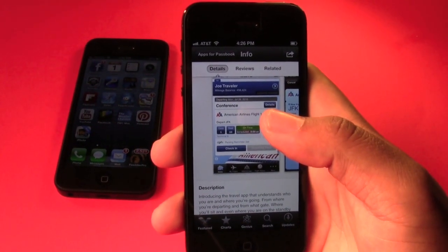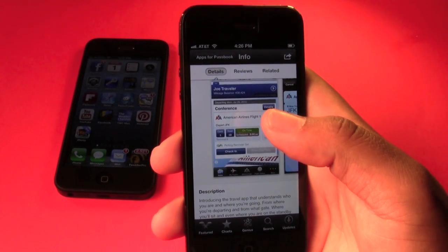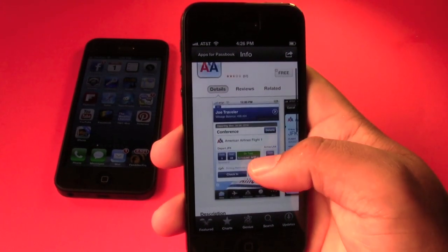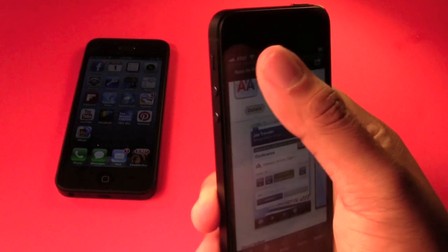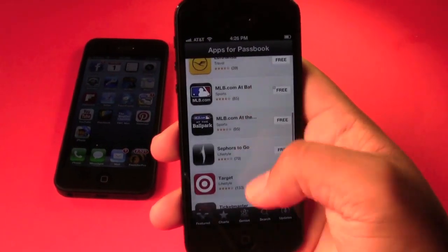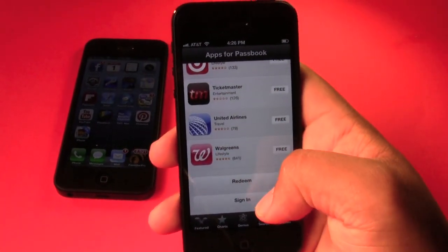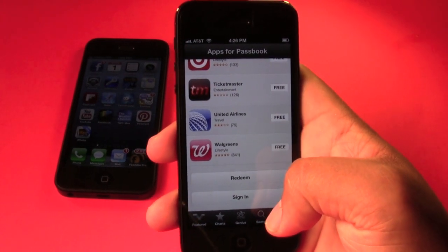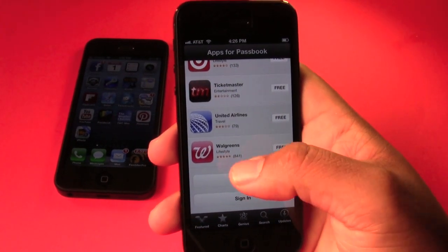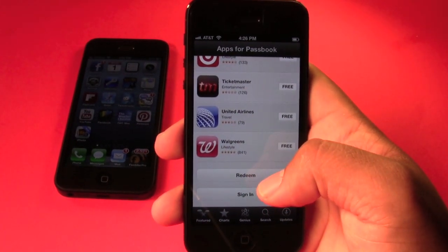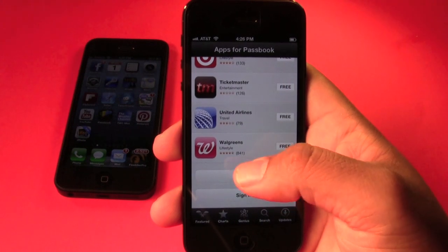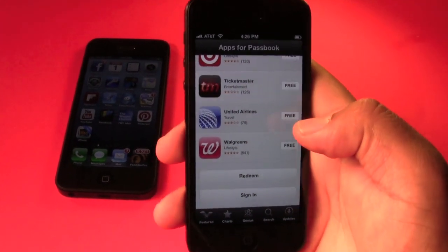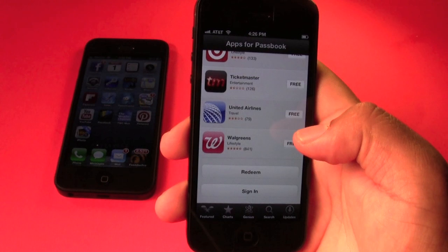For people who like to shop, certain apps like the Walgreens app have coupons in them. Instead of printing them out, you can download the coupon directly to Passbook, and when you get to Walgreens you just pull up Passbook, pull up the coupon, and they scan it right then and there.